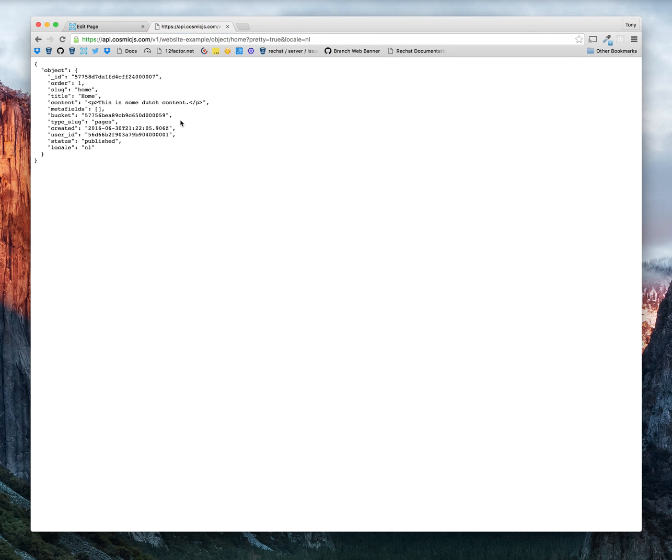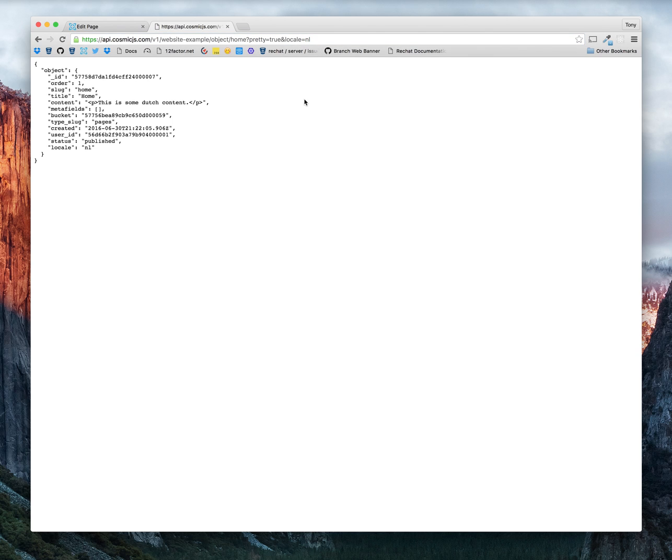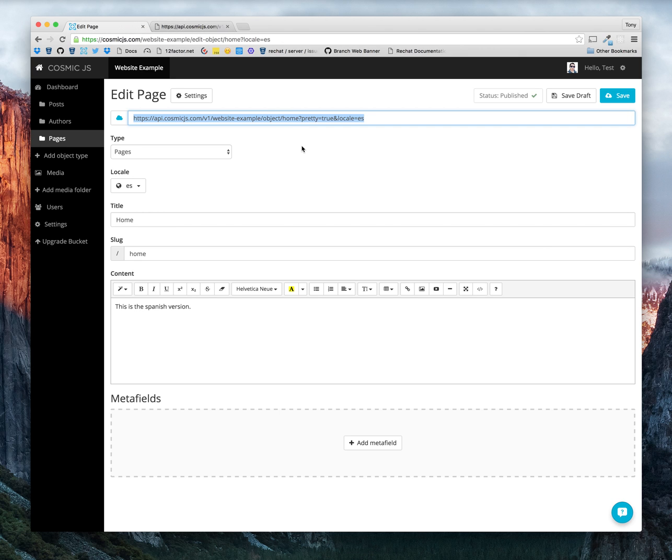You can see how powerful this is for an app developer to just be able to switch between these locale query variables. Makes it really easy to provide content in all these different languages in Cosmic JS. Thanks for watching.